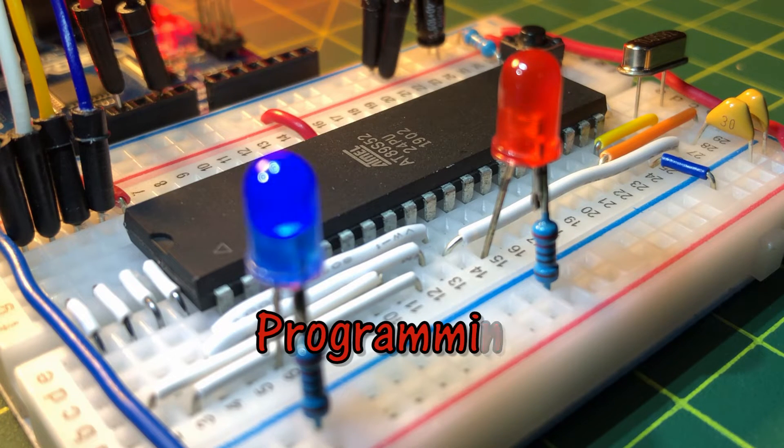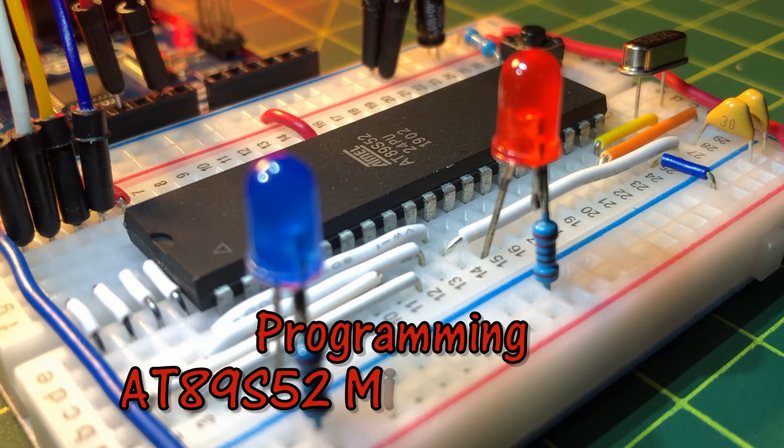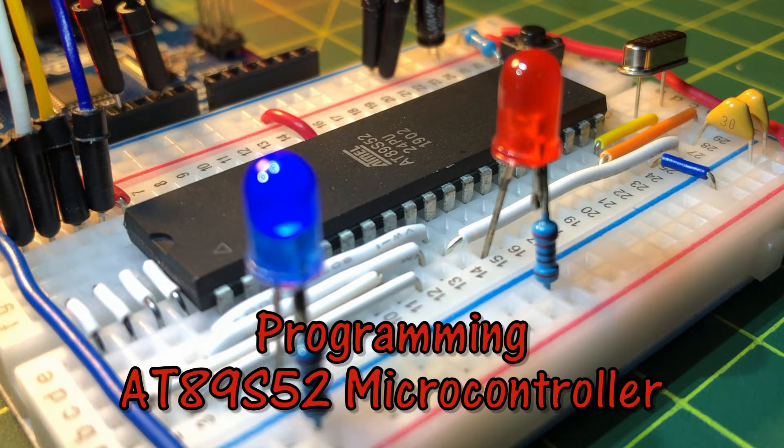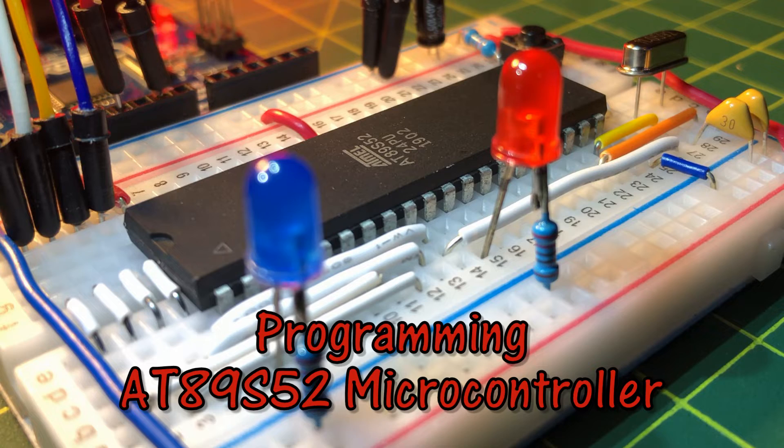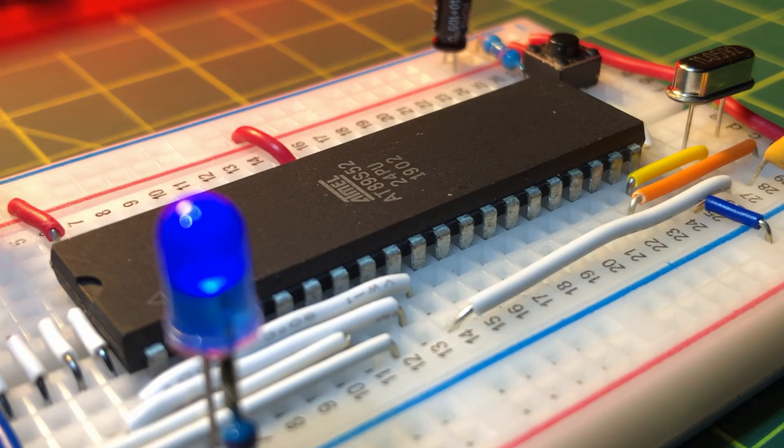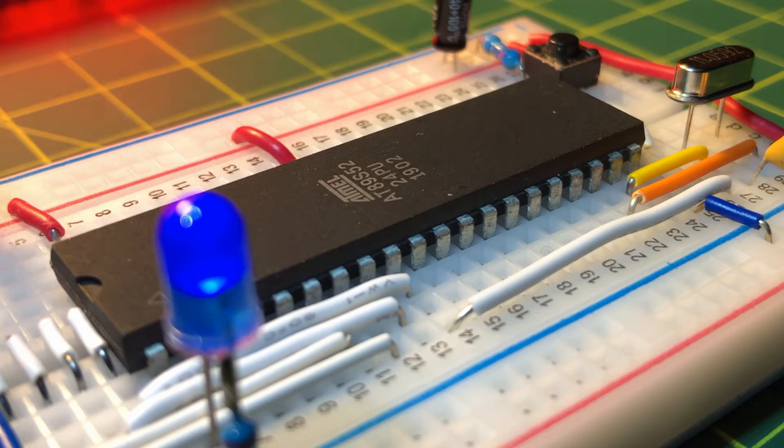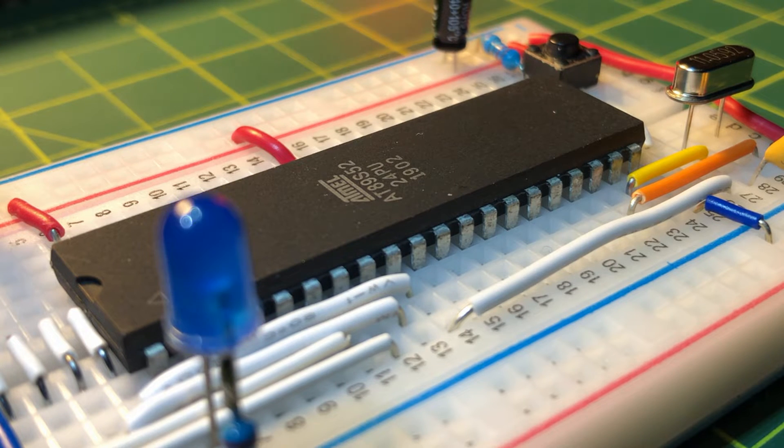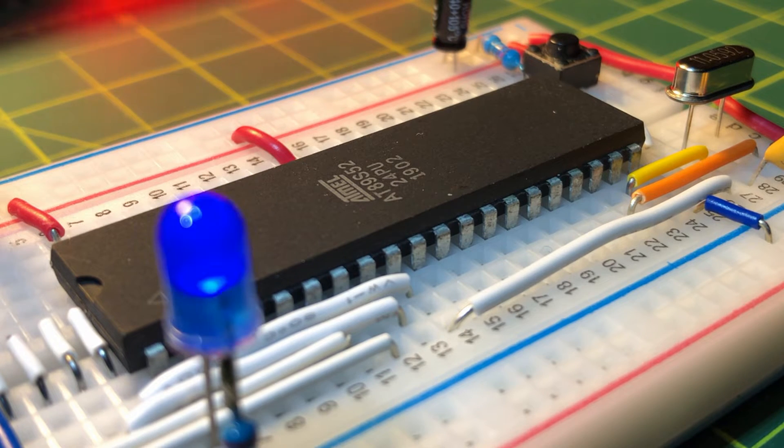This video presents the programming of microcontroller AT89S52 using an IDE from Keil and Arduino running in ISP mode. C language will be used to demonstrate some examples.